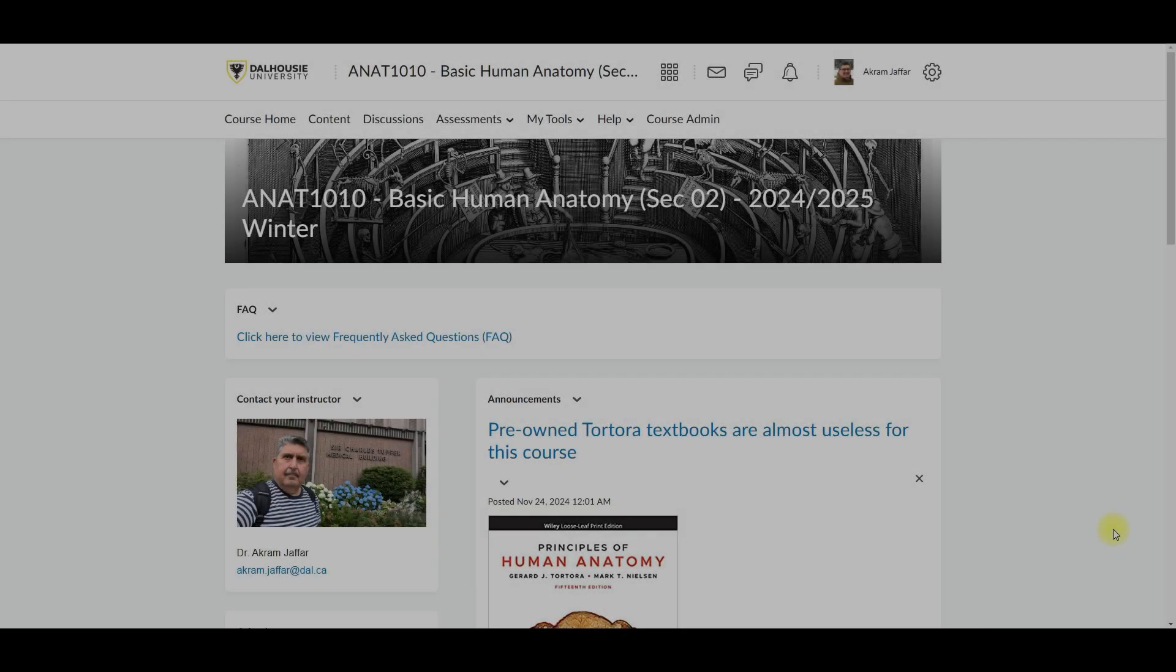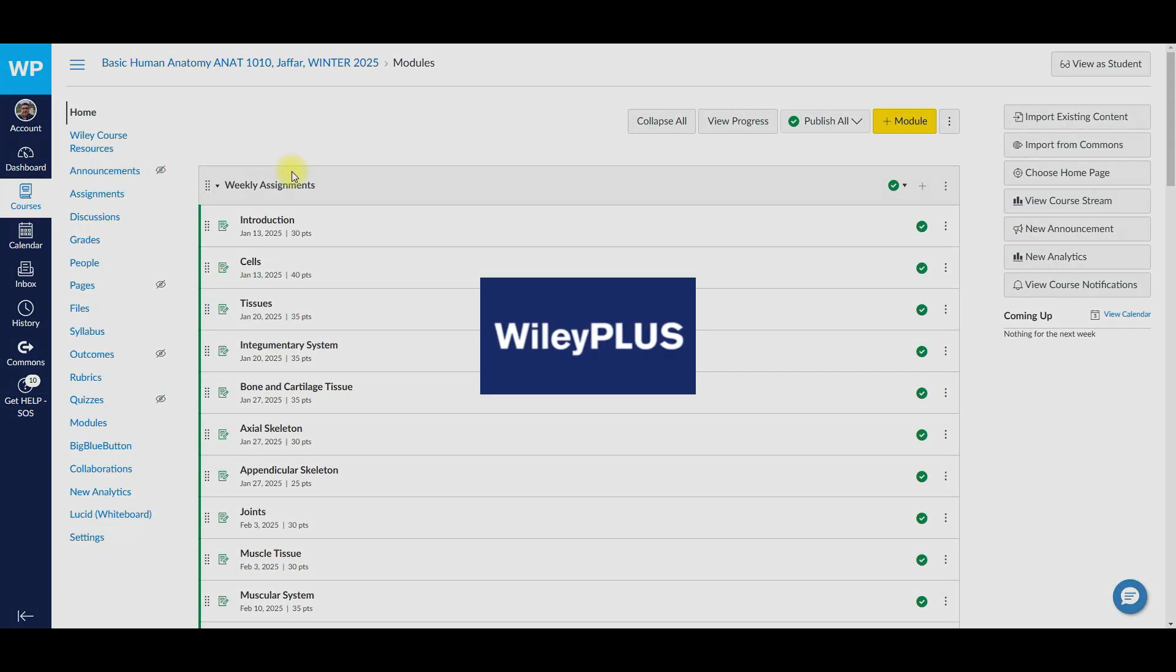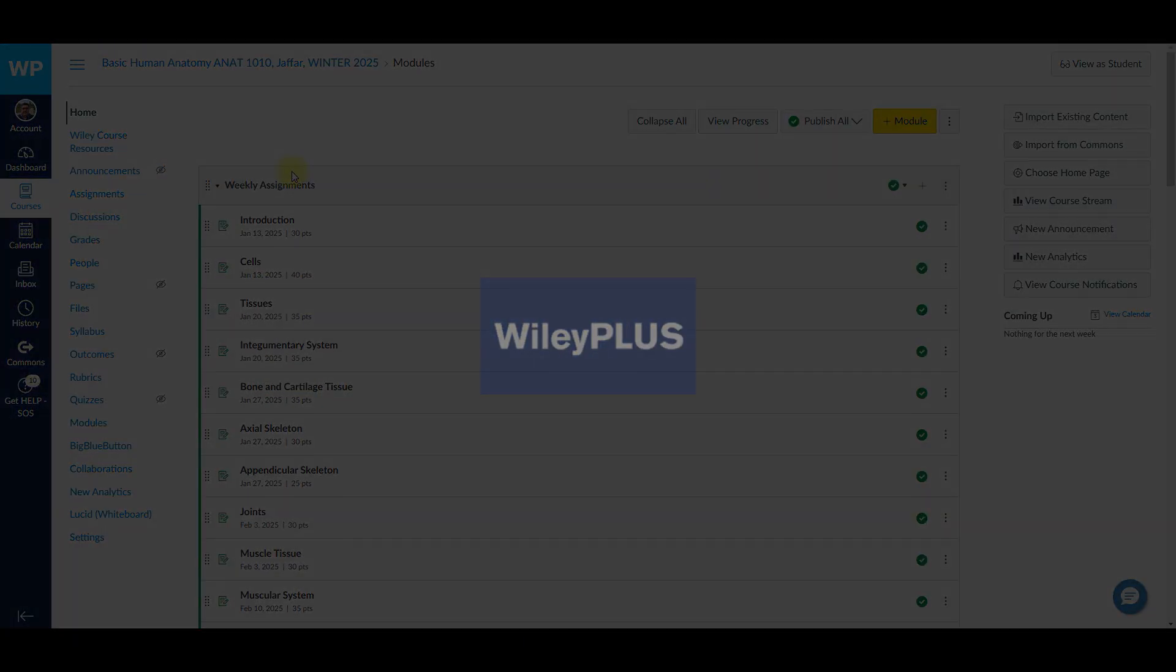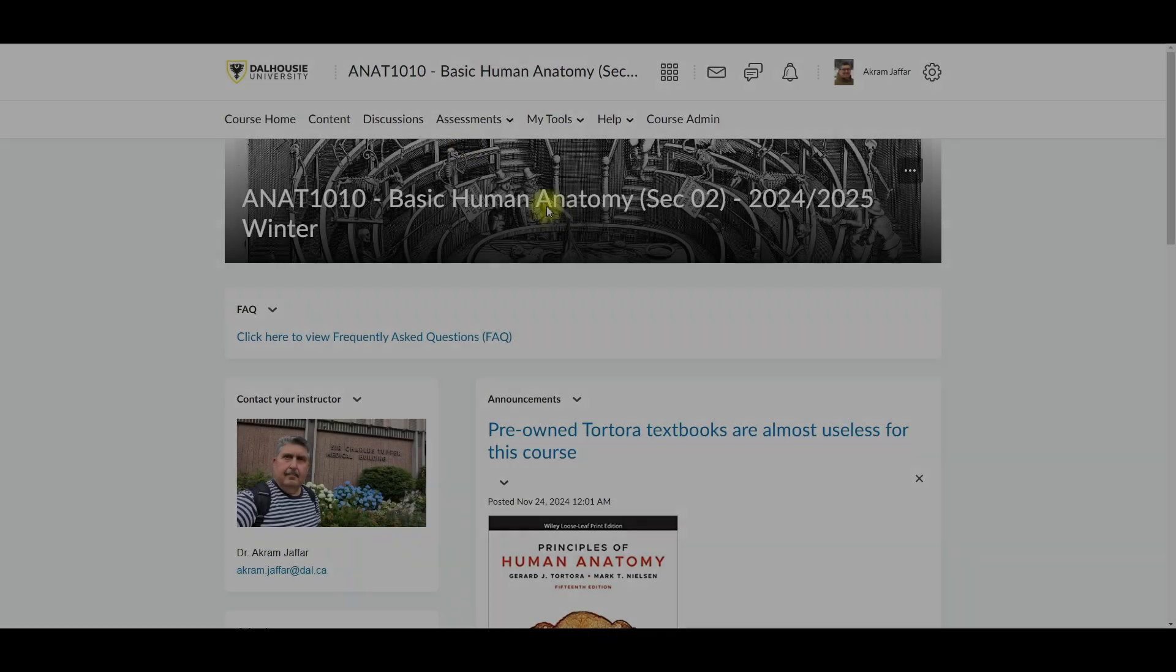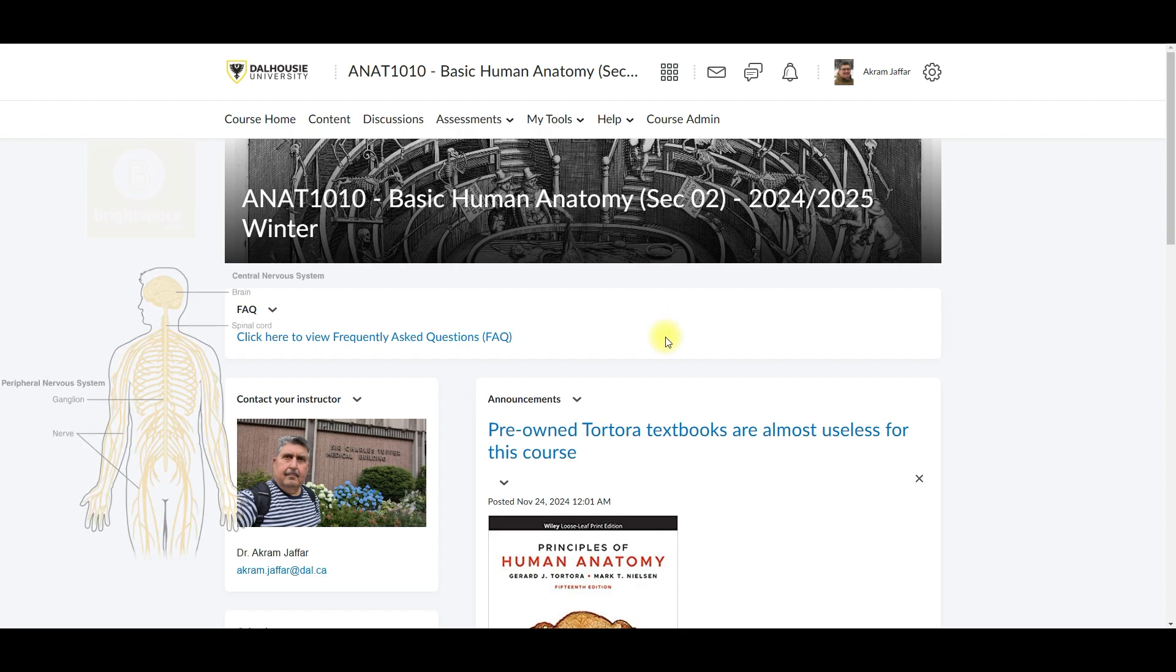This course runs on two platforms, Brightspace and Wildclass. Brightspace is your main hub where you'll find announcements, course content and assessments. So think of it as the central nervous system of this course.